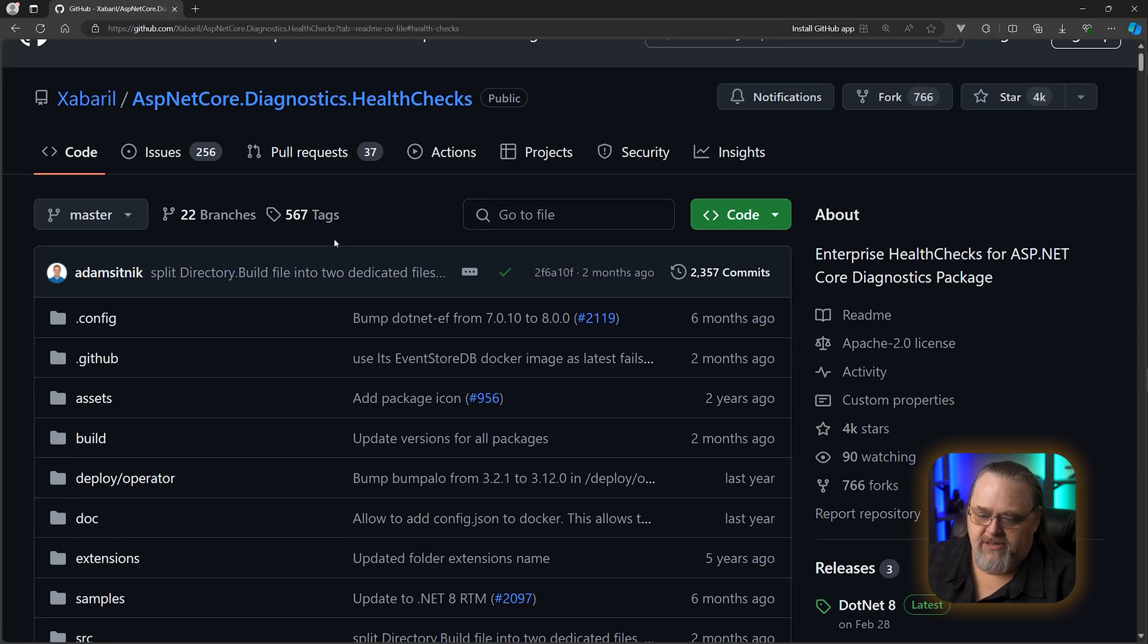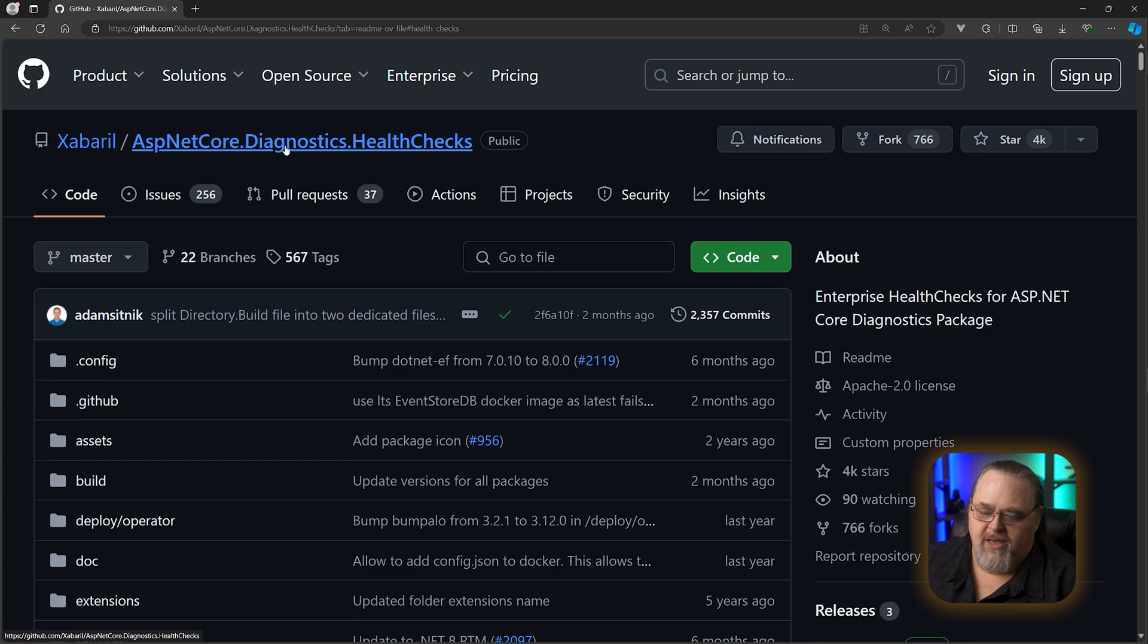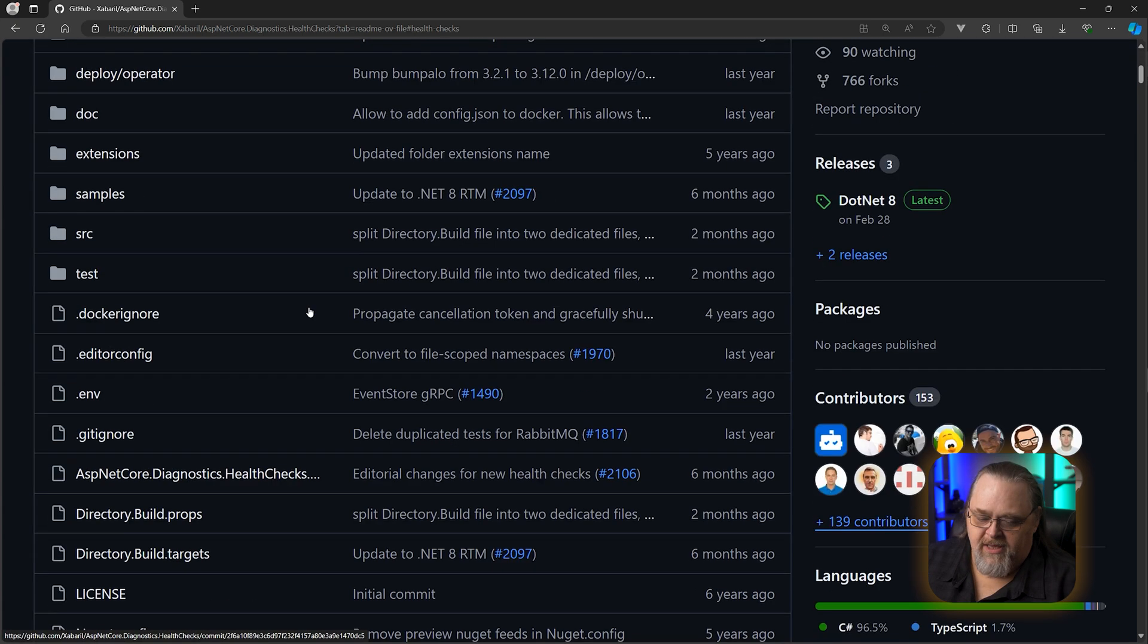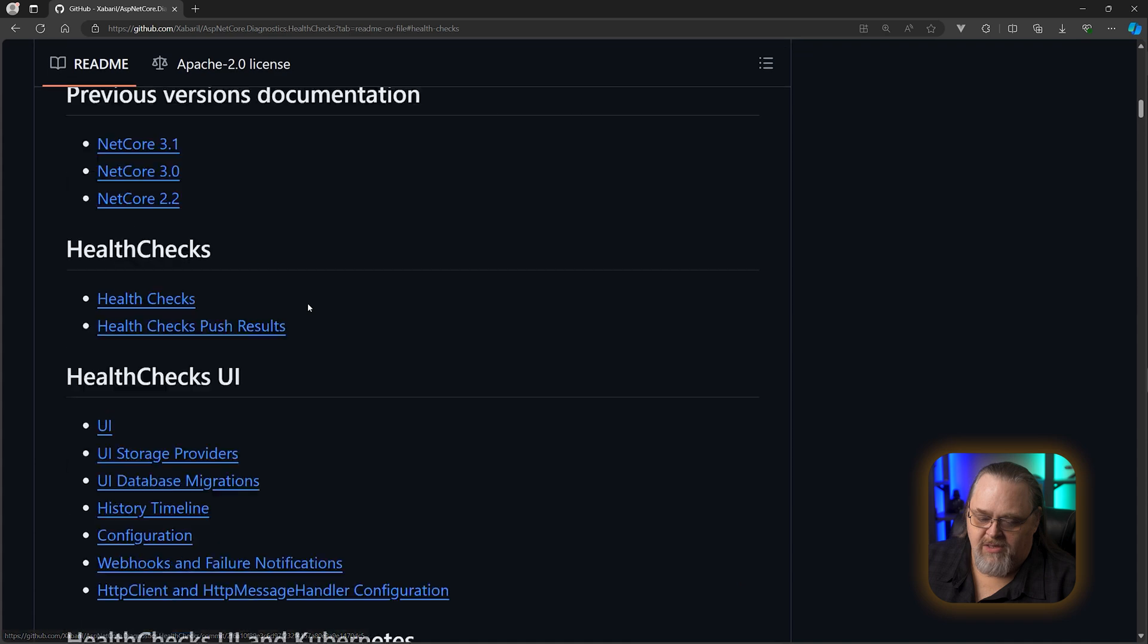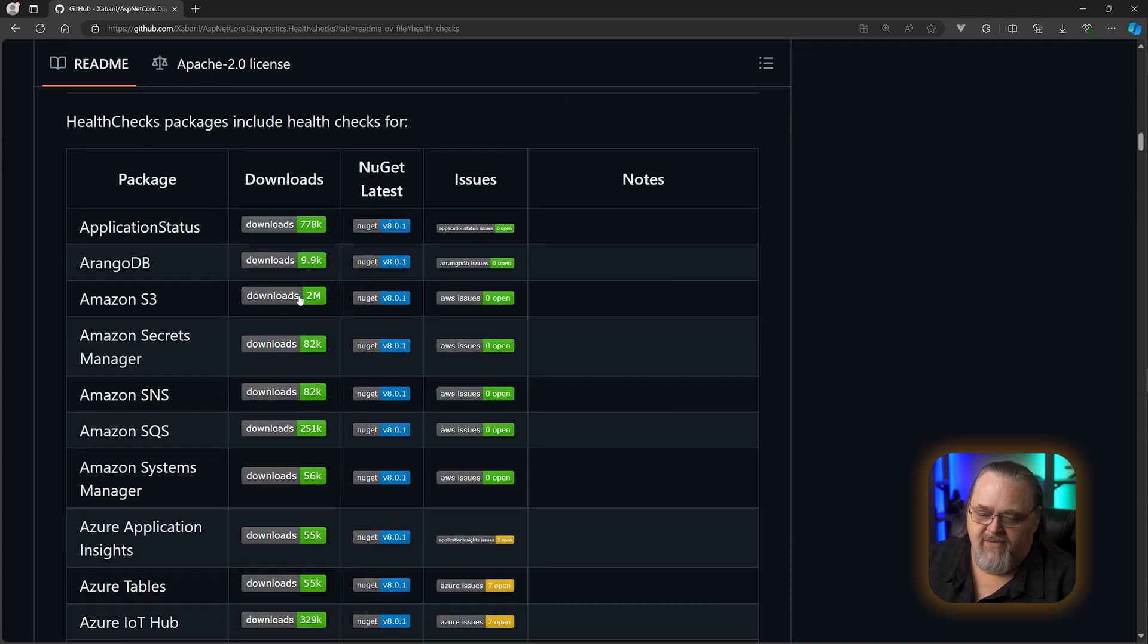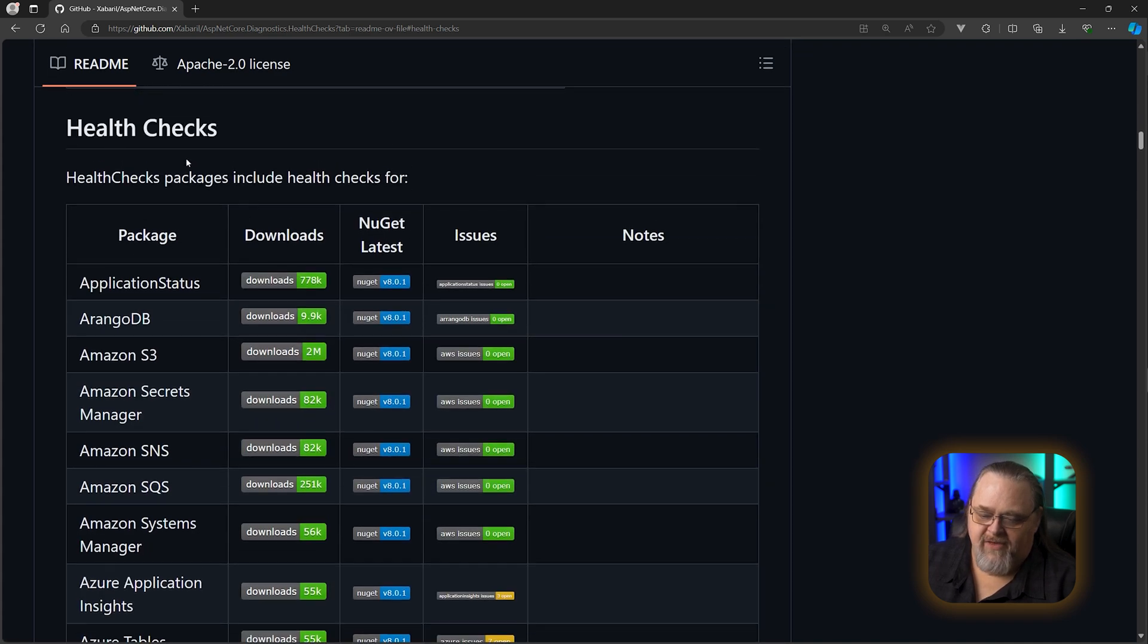There is a project out there called ASP.NET Core Diagnostics Health Checks for non-Microsoft health checks. Microsoft has a handful, but the idea was to provide a number of different kinds of health checks. I'll put this link into the description as well.